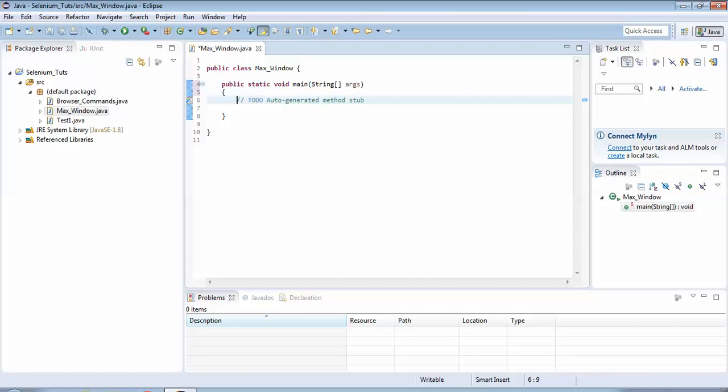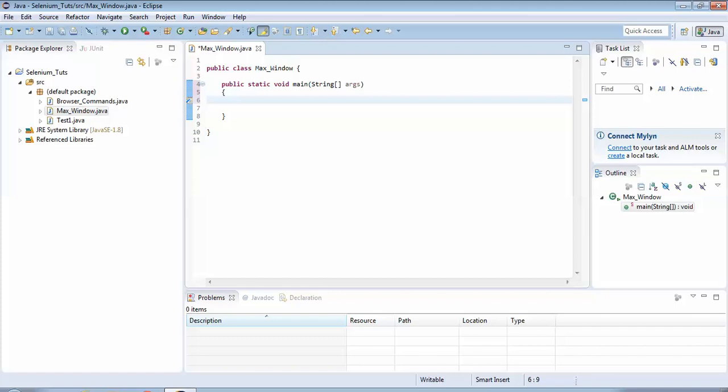So here you could see on line number four this main method has come automatically. On line number six this is a comment which is given by the class file by default. I do not require it, it is harmless but since I do not require it I just delete it. Now I would start writing my code over here because Java executes from the main method always.